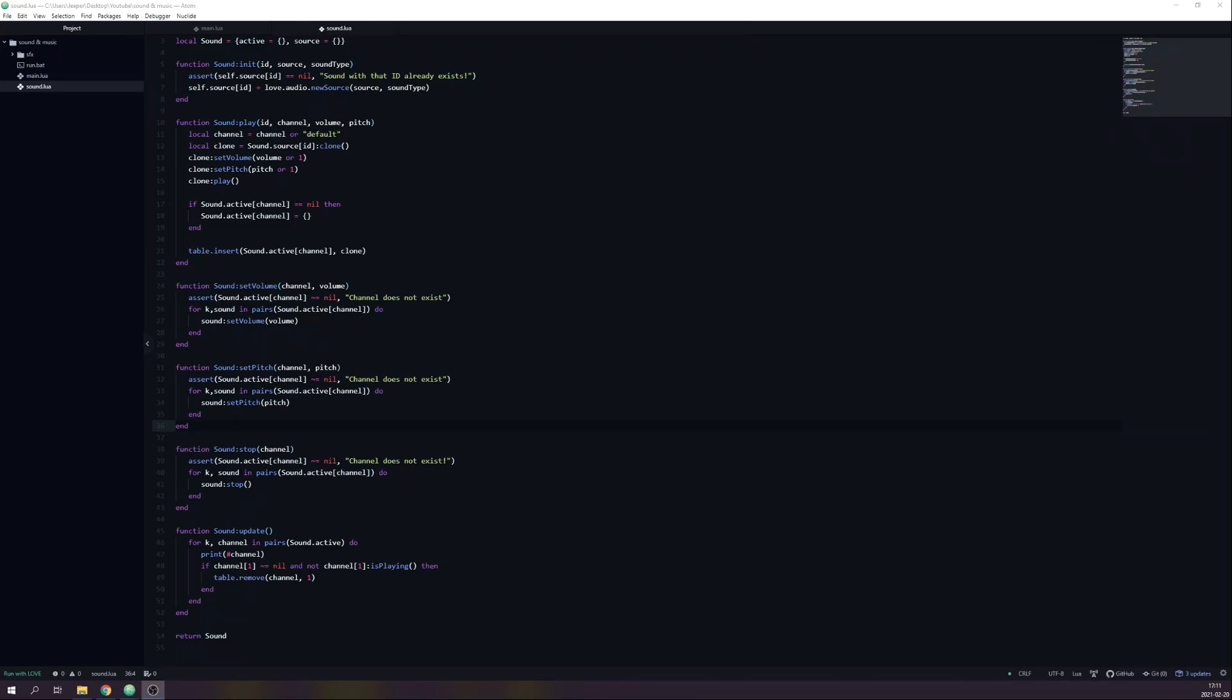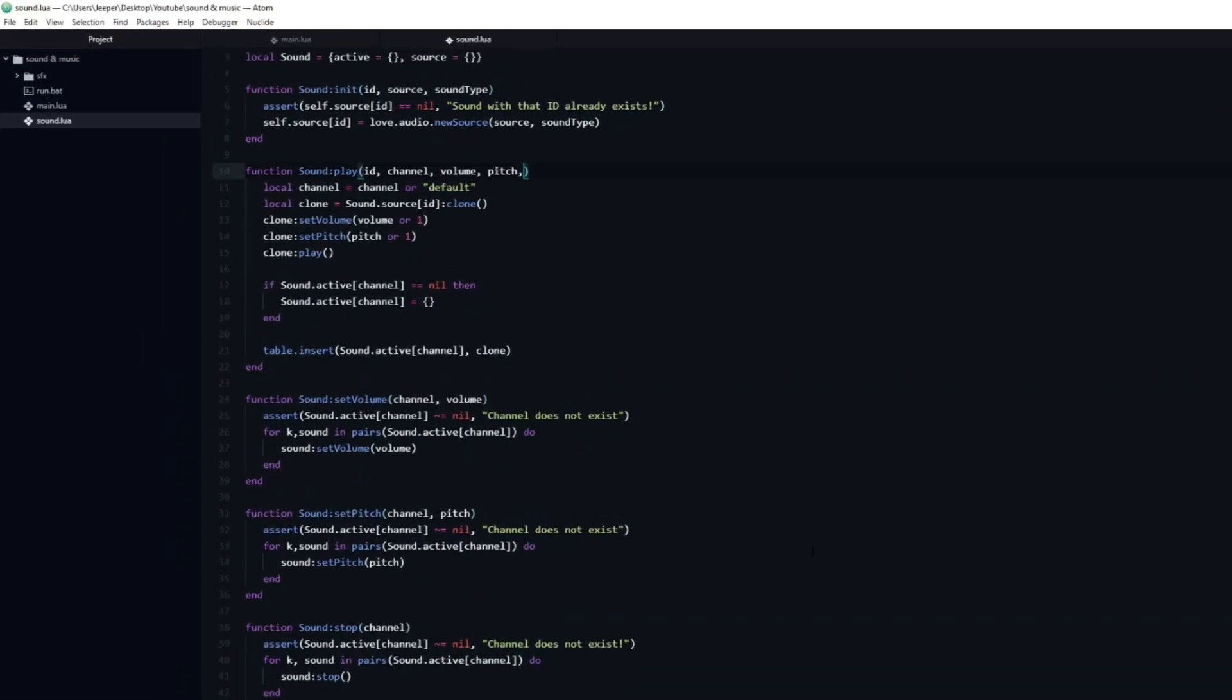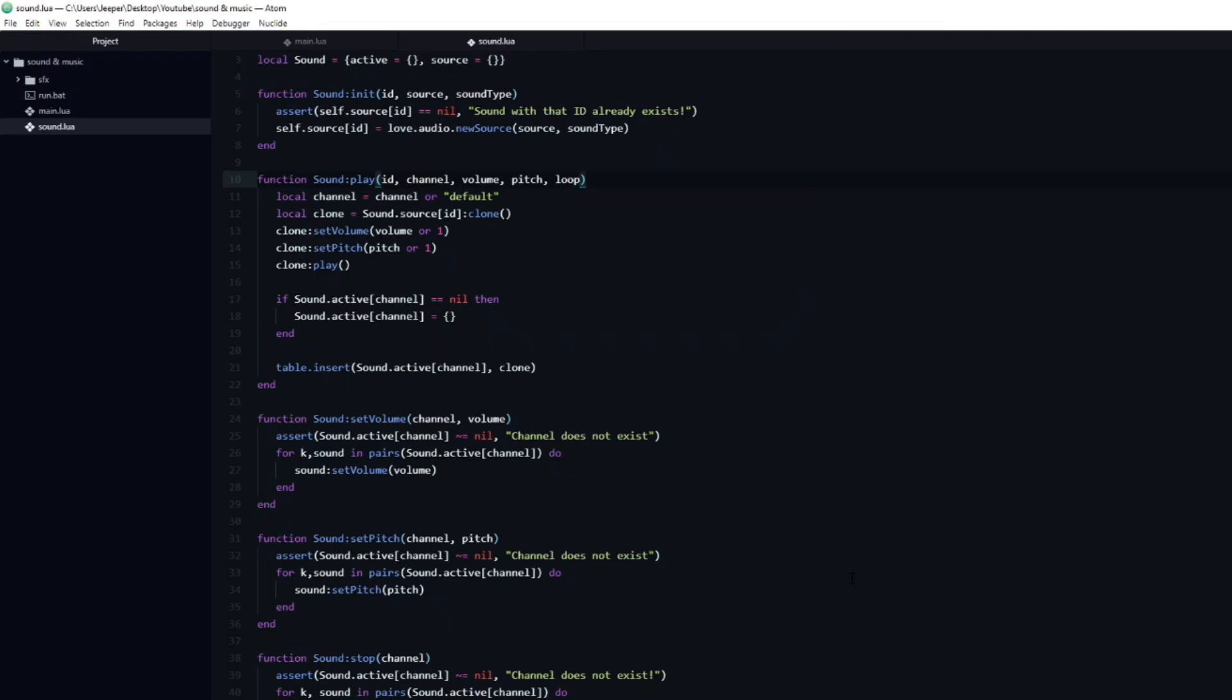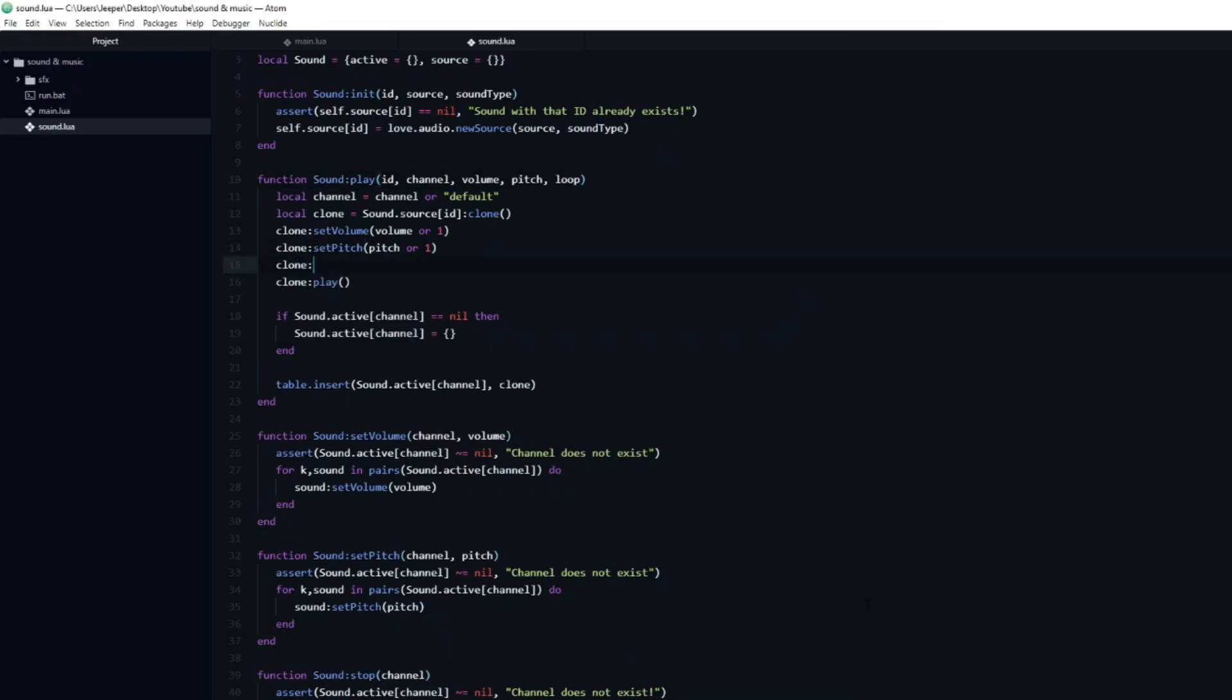Sometimes you will have ambient sounds or music that you want to loop. We can add another argument to the play function. I will name it loop. Now we just need to call setLooping on the clone and pass in loop or false, so that it does not loop by default.